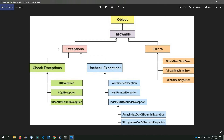For exceptions, we can handle various errors. The first type is the checked exception and the second one is also a checked exception.